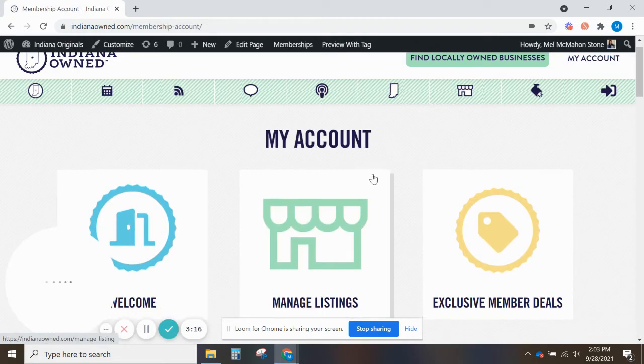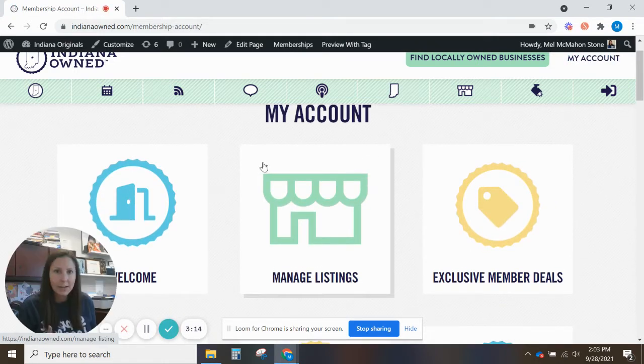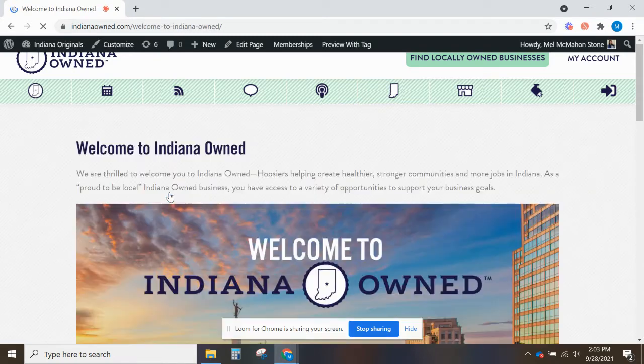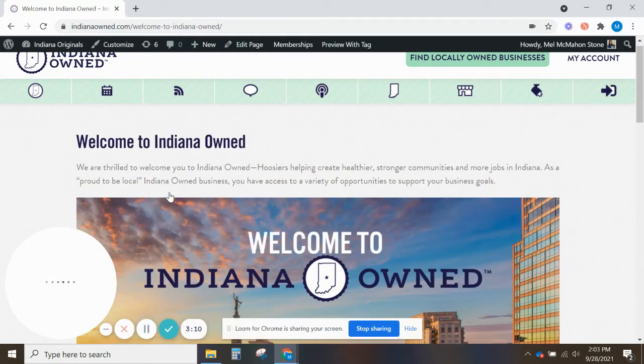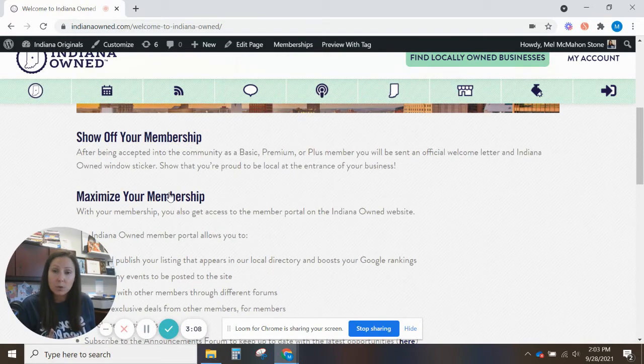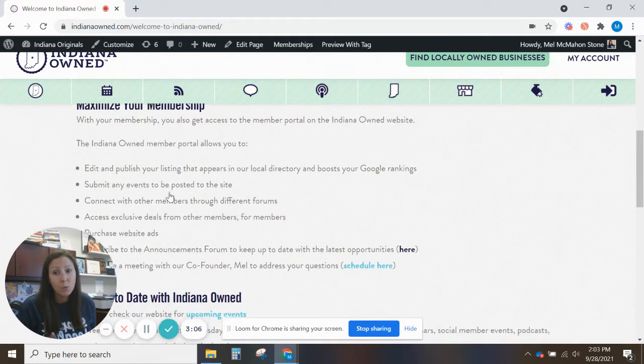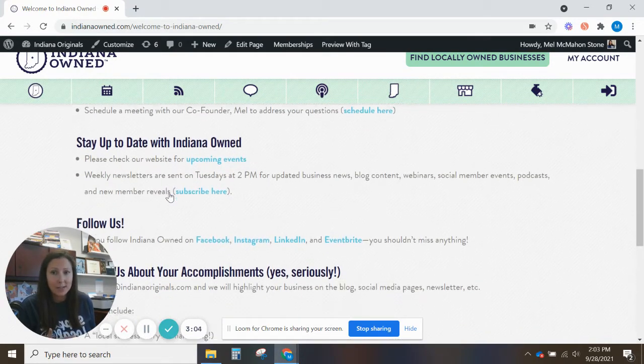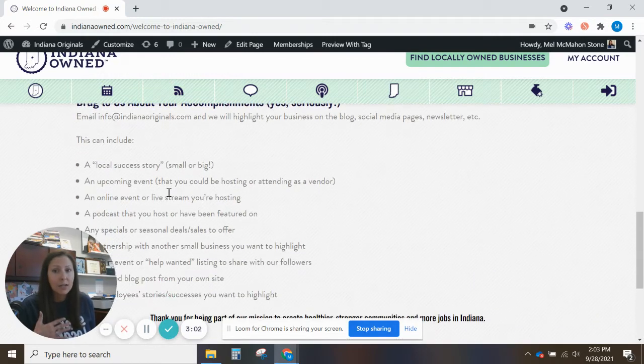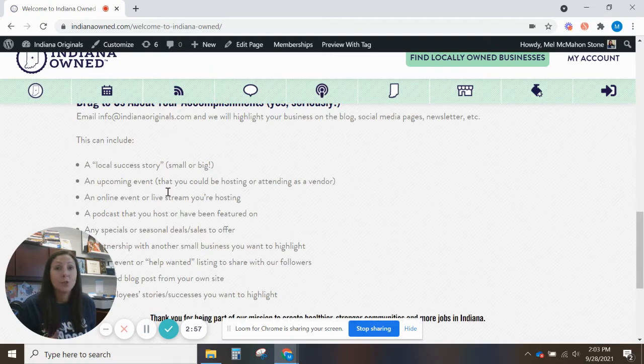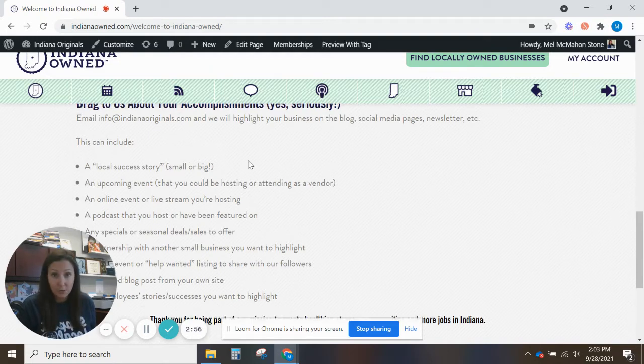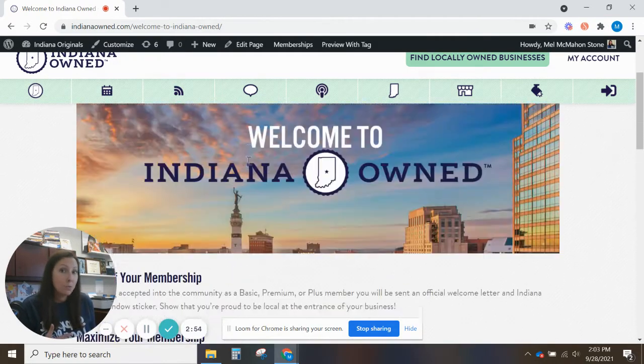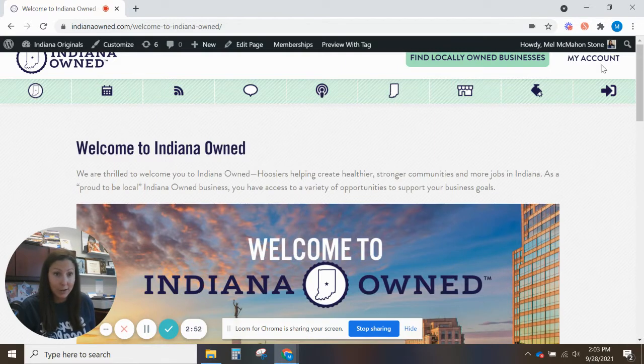If you're brand new to Indiana-owned or you haven't been to the website in a while, I highly suggest clicking on the welcome page. This gives you a little overview of some of the tools, ways to show off your membership, ways to maximize your membership, and how to stay up to date with everything that we're doing. Keep in mind a lot of our stuff is on social media and it's our job to promote you and help you brand yourself as local. So we want to hear from you often as well and celebrate those great accomplishments with you.